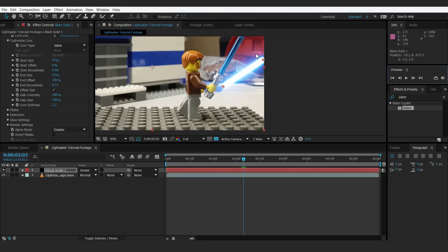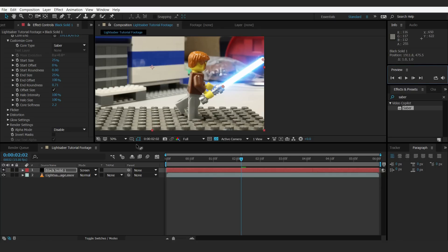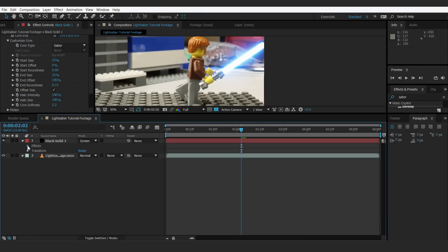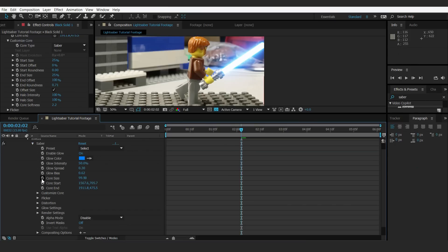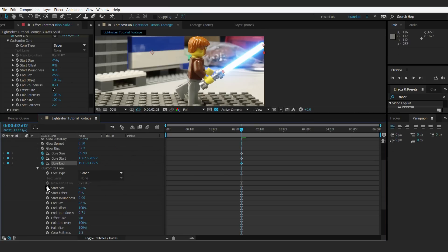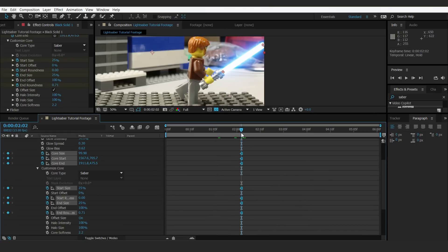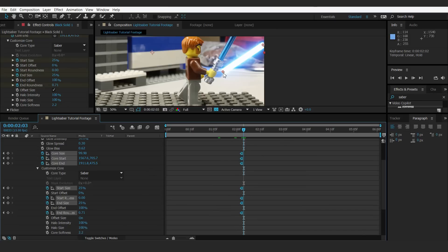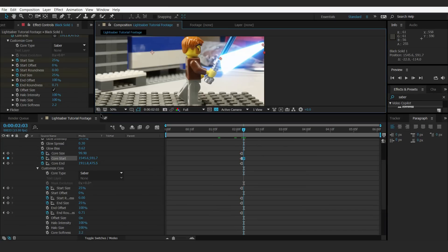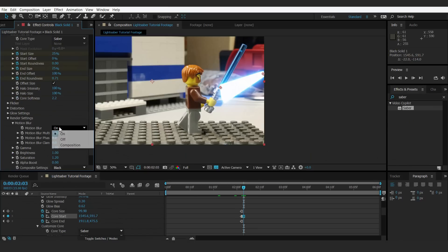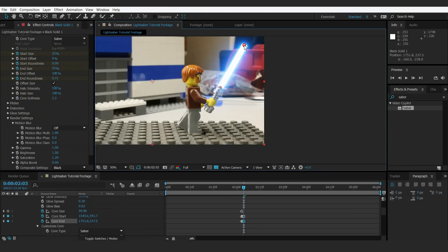As you can see, when we go to the next frame the blade is still where it was before. So we're going to go back to that frame and go down to the black solid, hit the drop-down box, go to Effects, Saber. We're going to hit the stopwatch next to Core Size, Core Start, Core End, then hit the drop-down box next to Customize Core and hit the stopwatch for Start Size, Start Roundness, End Size, and End Roundness. Select all these keyframes, right-click, and select Toggle Hold Keyframes. We're also going to want to turn off motion blur in render settings — it's personal preference but it just looks a little messy.